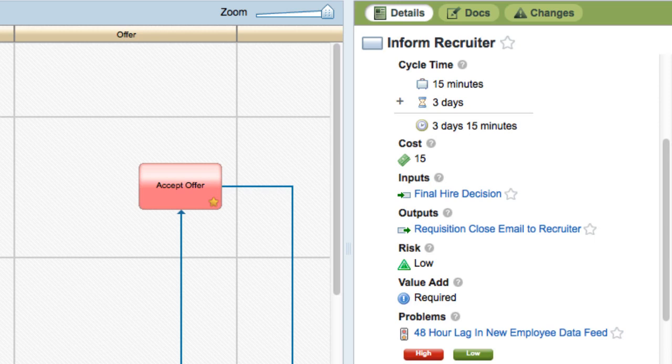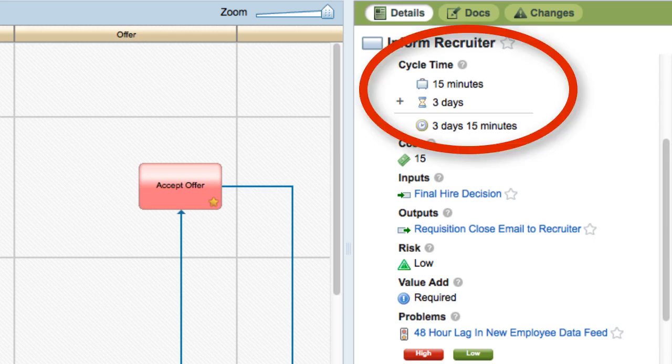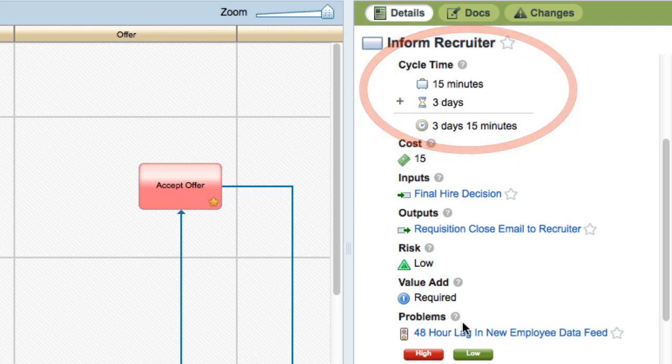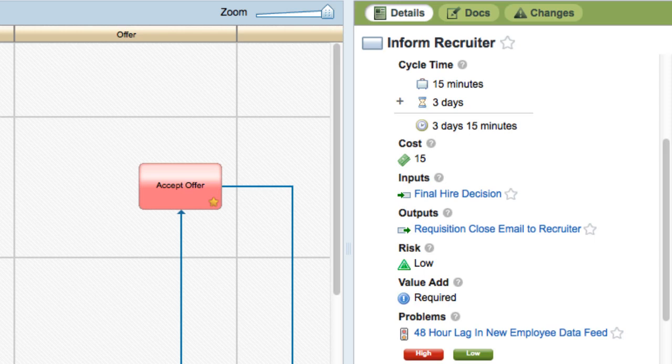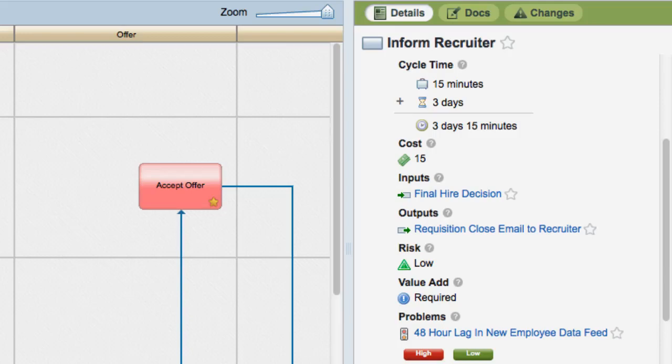Process improvement practitioners are often specifically interested in the cycle time of an activity, decomposing that into work time and wait time and isolating the value added work from the time wasted waiting for work to start.